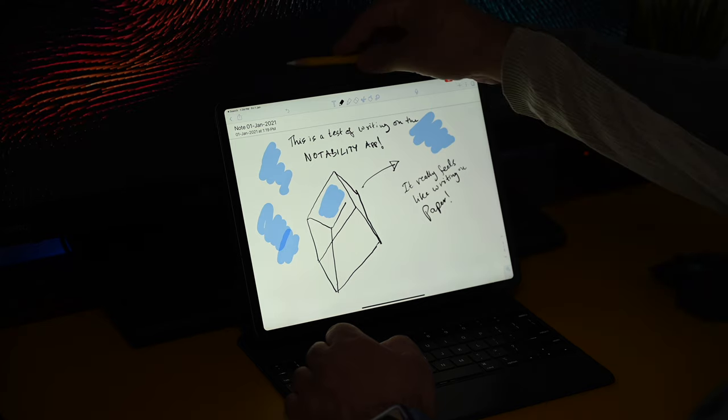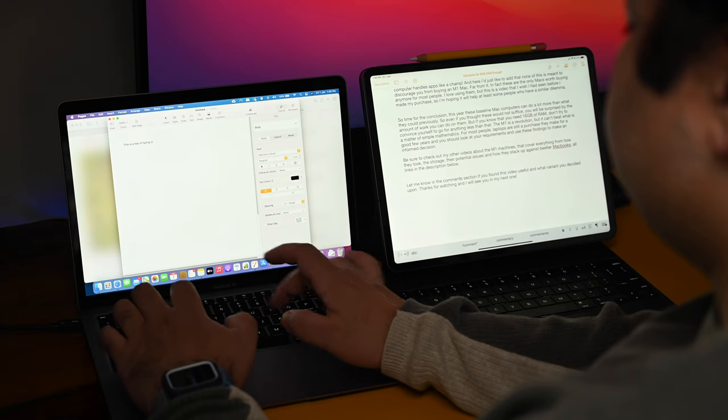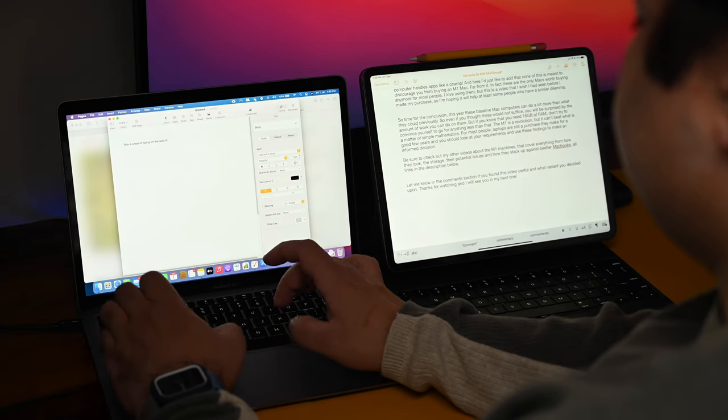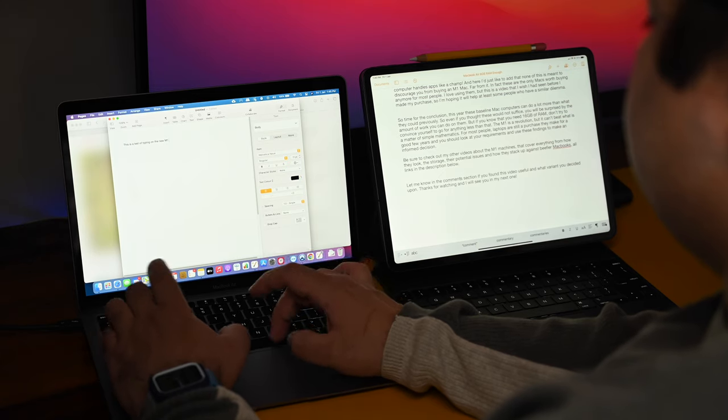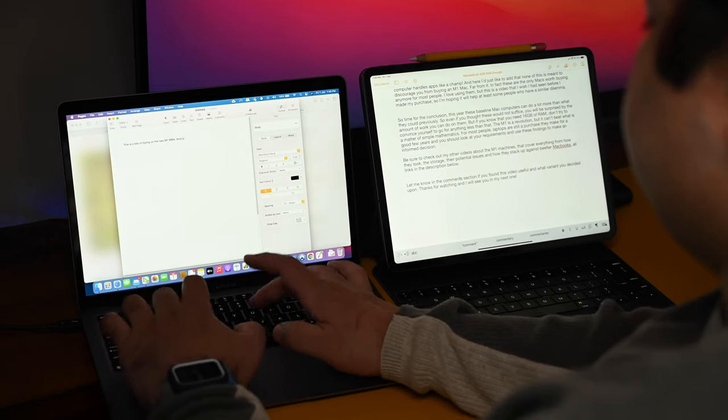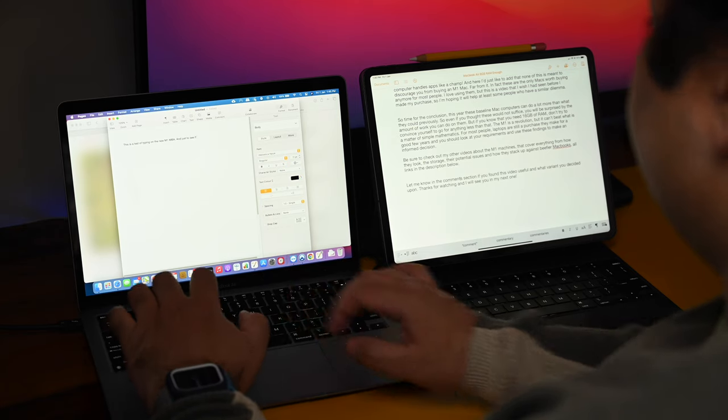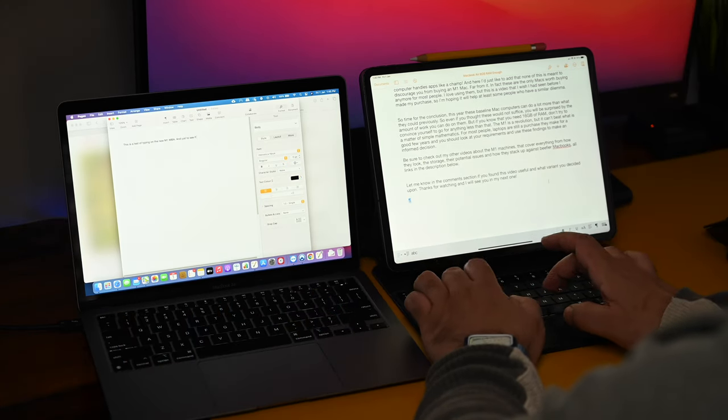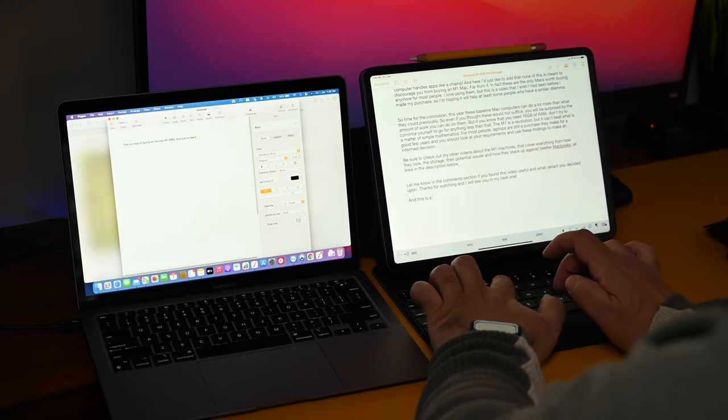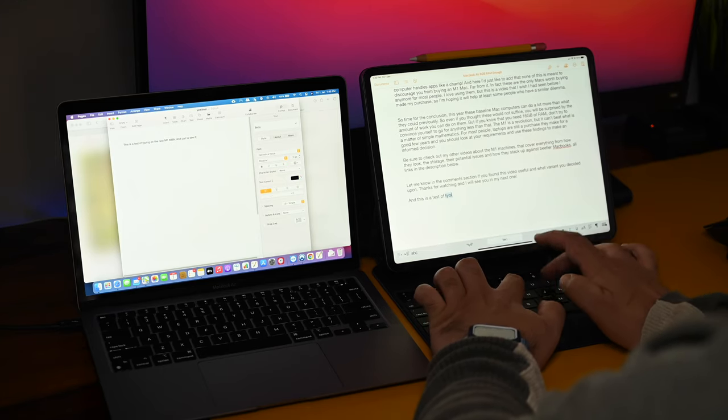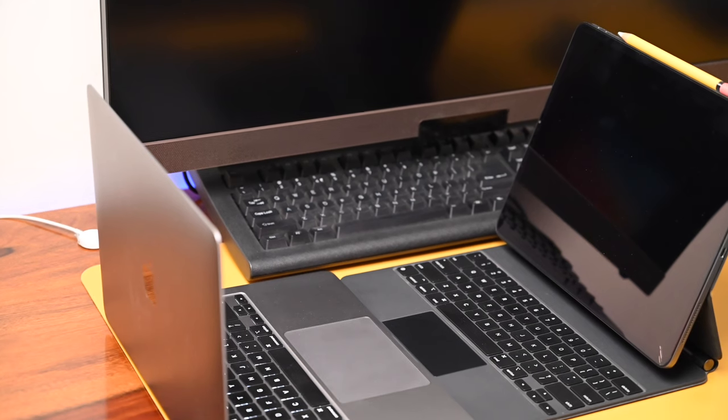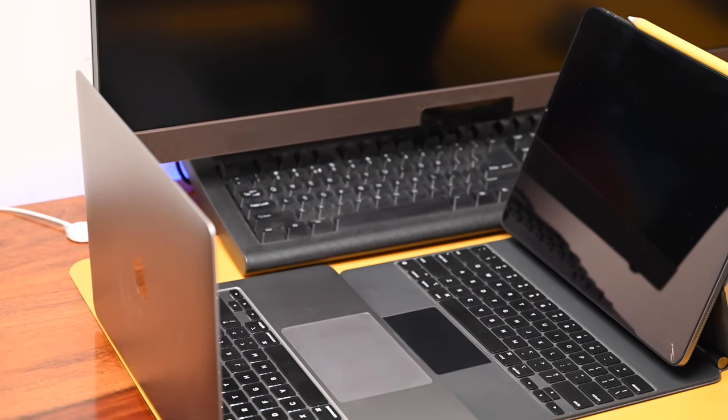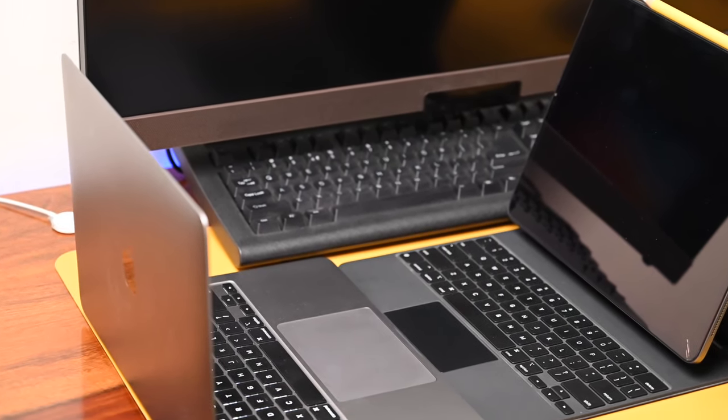The playing field is also level in terms of the trackpad and keyboard now that you have the excellent Magic Keyboard with the iPad Pro. The Magic Keyboard is in fact so good that you don't lose out on anything when typing on this keyboard versus the Magic Keyboard of the MacBook Air. And though that trackpad might look small, it offers the same functionality as the MacBook Air and is just as responsive and good to use.